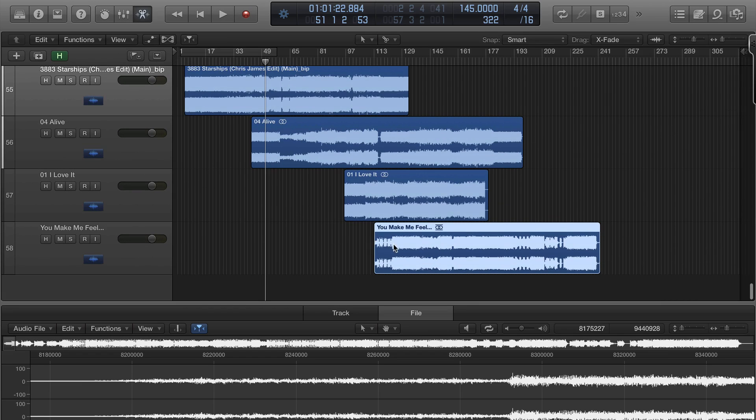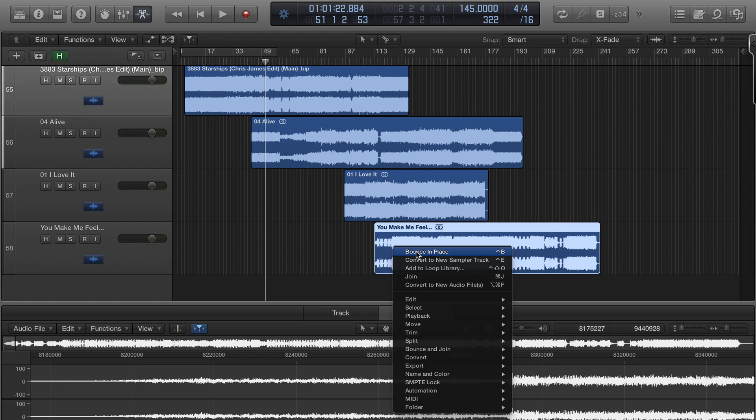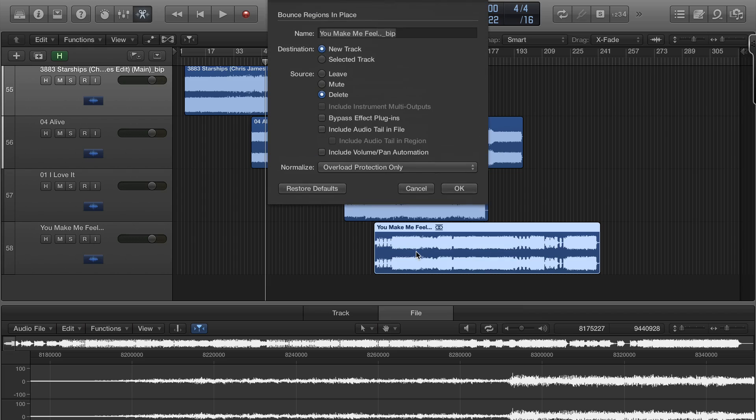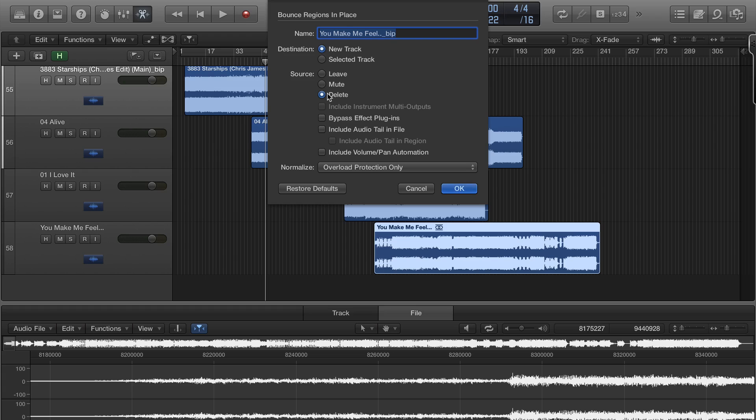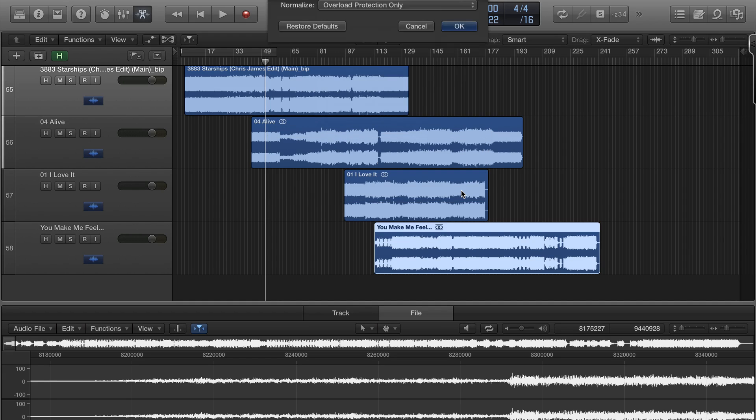So what you have to do is basically just right click it, bounce it in place, and I usually just delete the old one because I don't need it.